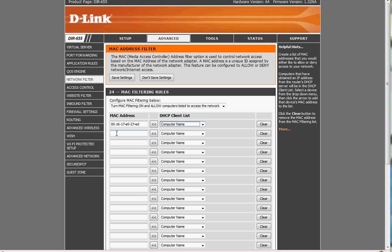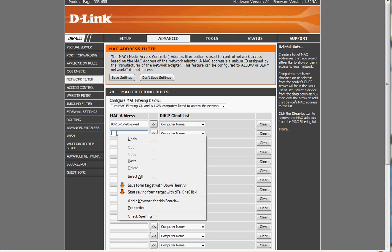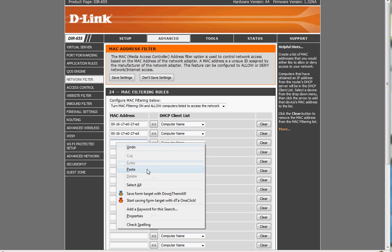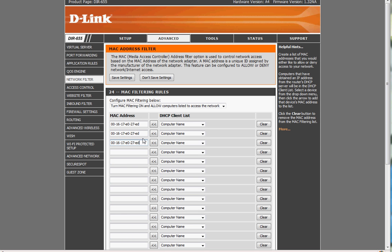Once you put all your MAC addresses in for all your computers, of course these will be different, then you hit save, the router will reboot, and then it will only allow those network cards that are on this list to get in, regardless if they have the passphrase for the encryption key that we set before.